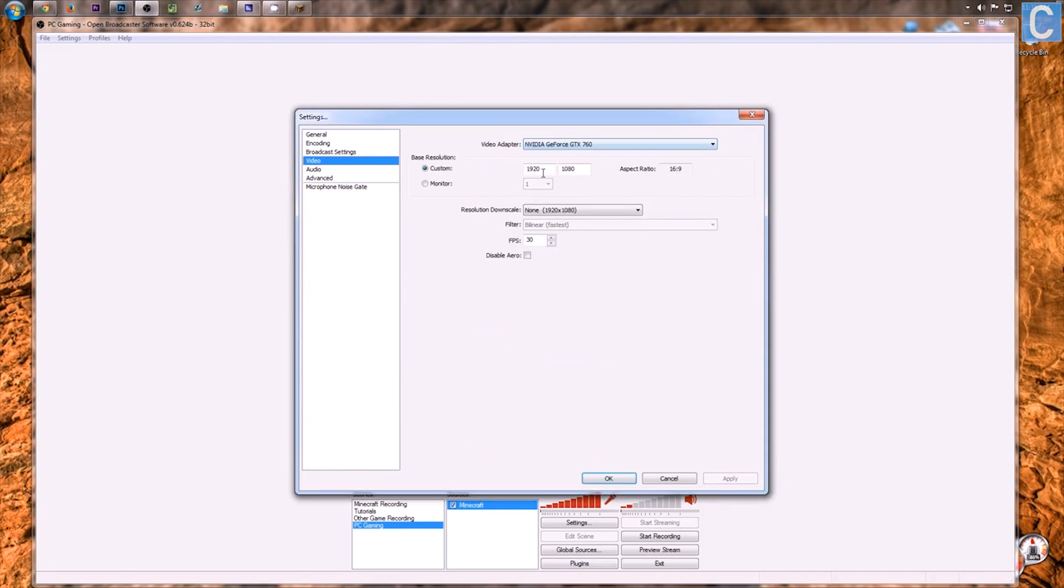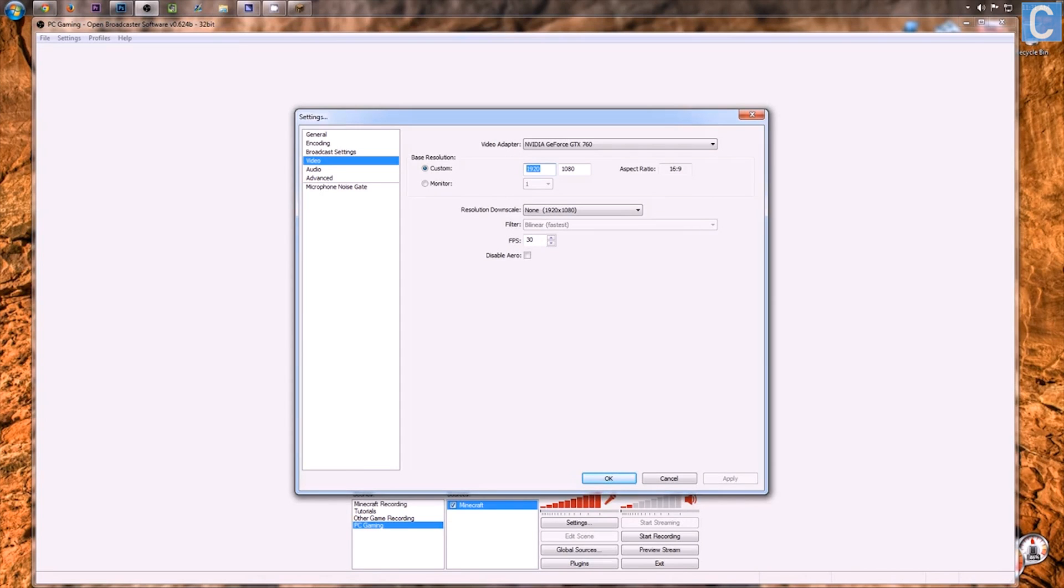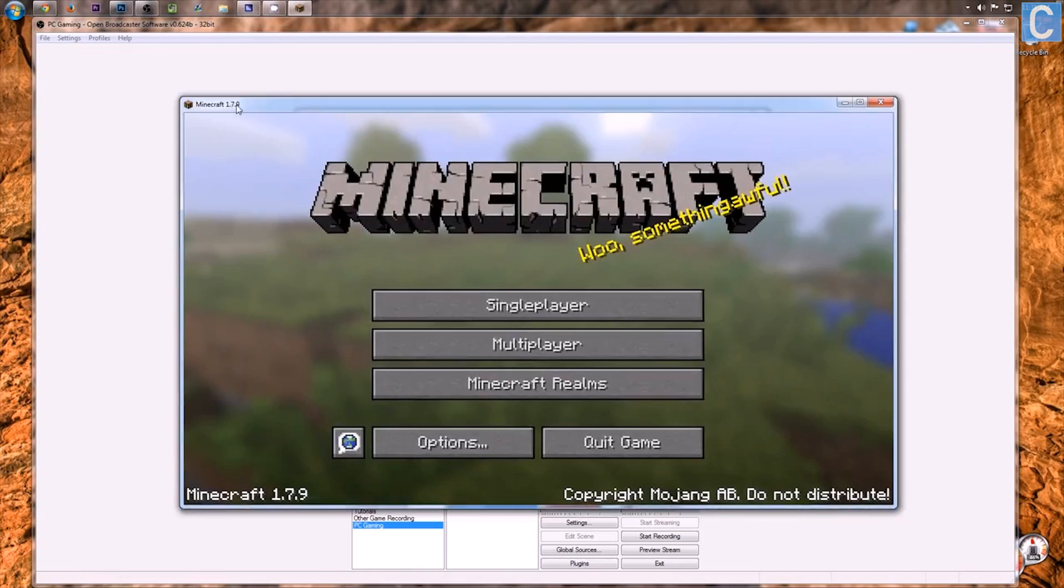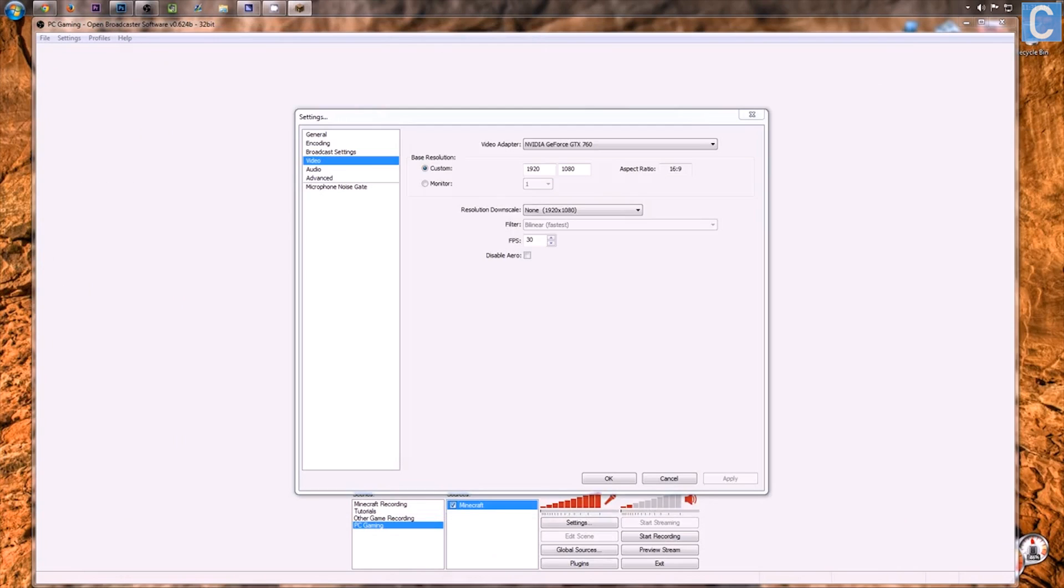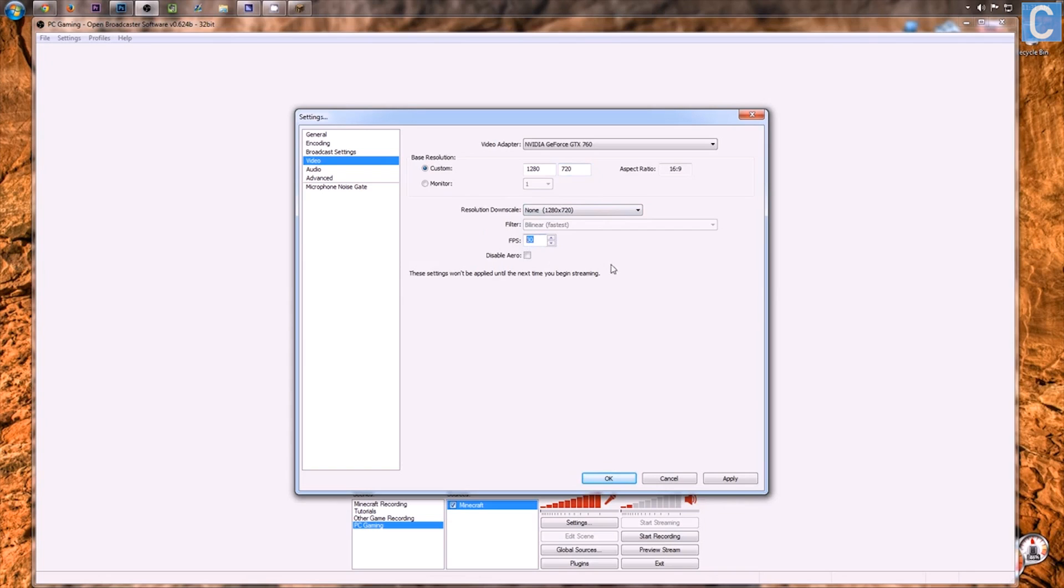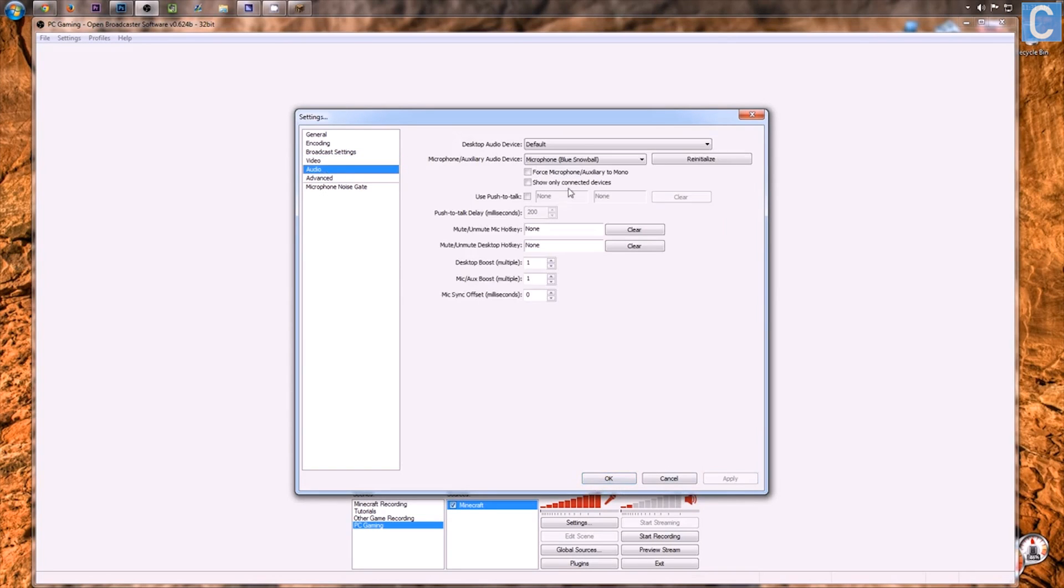After that, we move on to video. Now, this is where we change it to 720p. So right now, it's 1920 by 1080, or 1080p. We don't want that. We want 720p, because we can only record Minecraft on 720p on our second monitor. So let's go ahead and do that in 1280 by 720. And then downscale none with 30 fps, because that's the max fps YouTube allows. Go ahead and click apply, and then move on to audio.